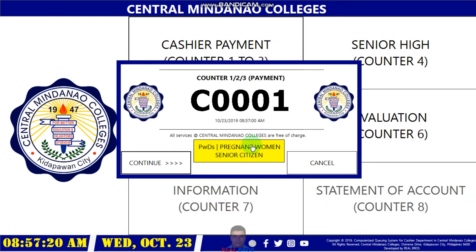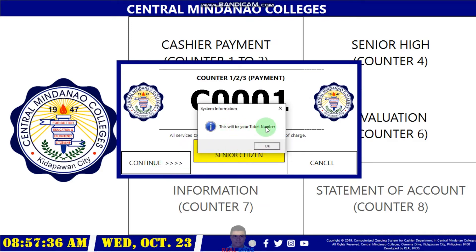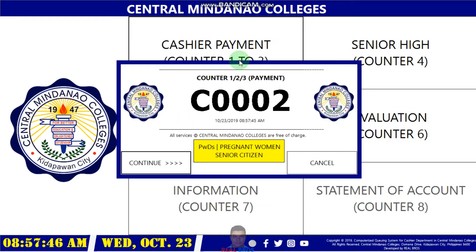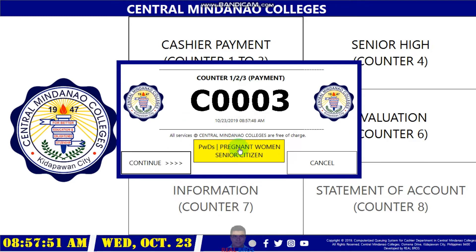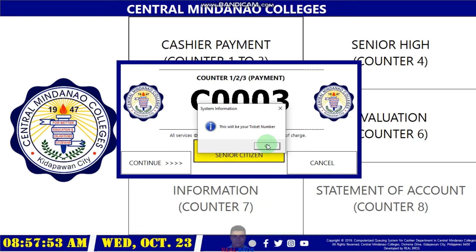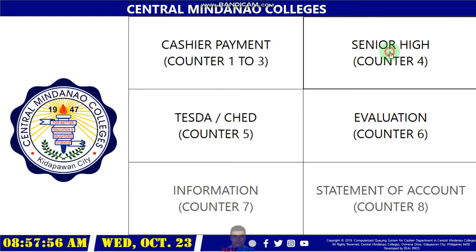If the customer is a PWD, pregnant woman, or senior citizen, the system shows the number with an underscore P, meaning it is a priority number. Clicking continue gives your ticket number. I cannot show the printed output because I don't have a printer, but with a printer it will print out properly. You can also click PWD to print a priority ticket.